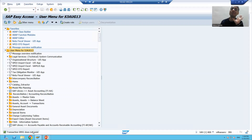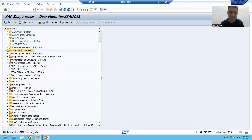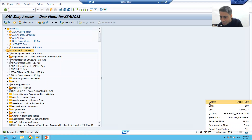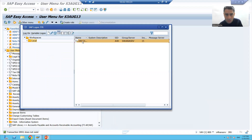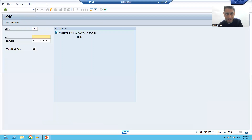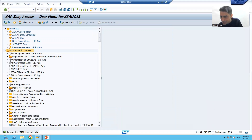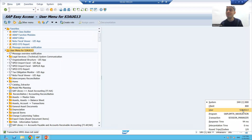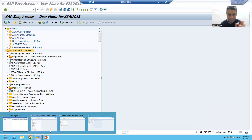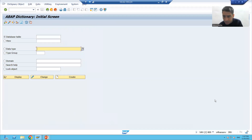Along with messages, the status bar also provides session information. On the SAP Easy Access screen, clicking the status bar shows the system number and client number — for example, client 800. You can also see which user ID you are logged in with, such as S3AUG13, without needing to check anywhere else.